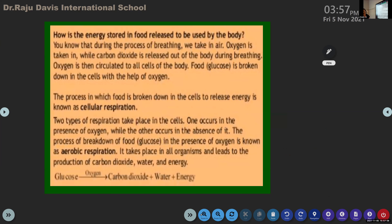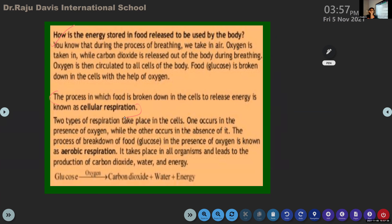We will see what do you mean by cellular respiration. Irene, can you read the second paragraph? The process in which food is broken down in the cells to release energy is known as cellular respiration. Very good. If I ask you to define cellular respiration, you write only that sentence.